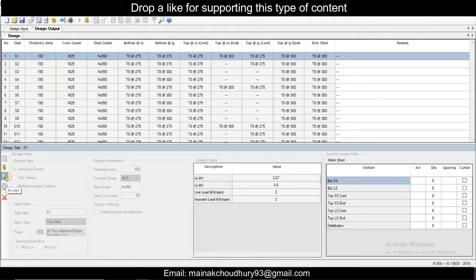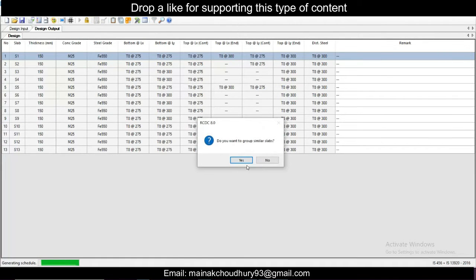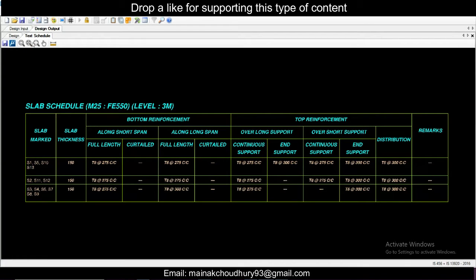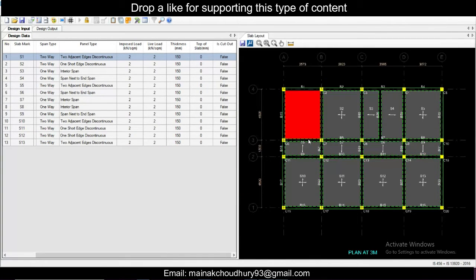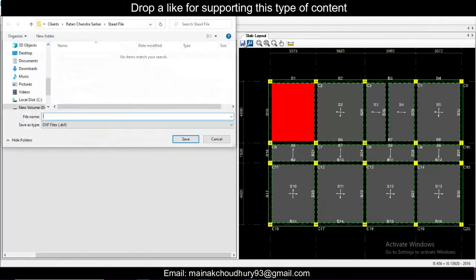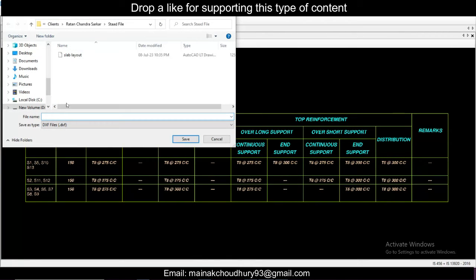Now go to Reports and then Text Schedule. You can choose to group similar slabs, and you'll get the text schedule. This shows the input with slab numbers S1, S2, etc. You can save this file — save it here. This is the slab layout, which will be saved in AutoCAD in DXF format.